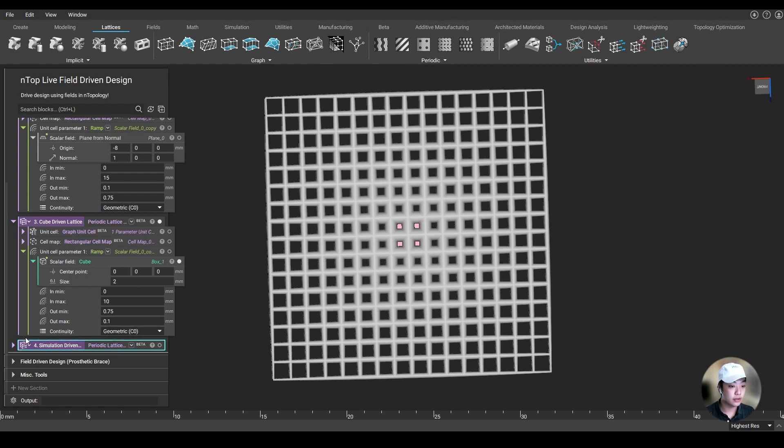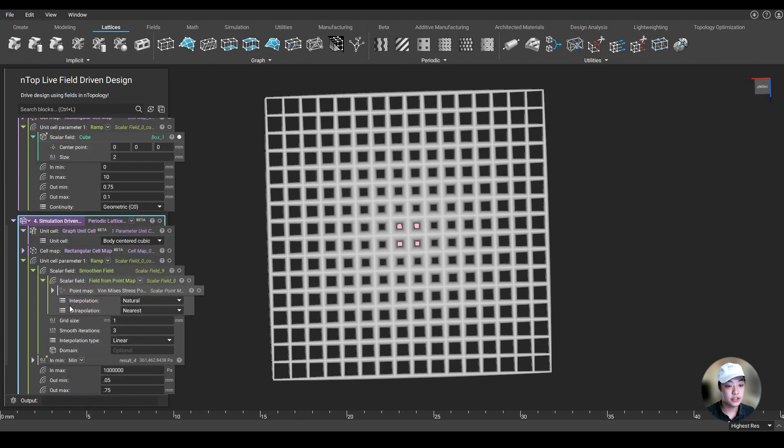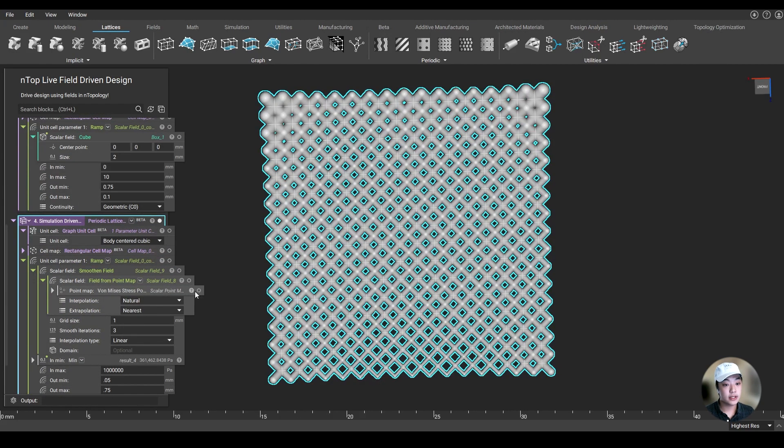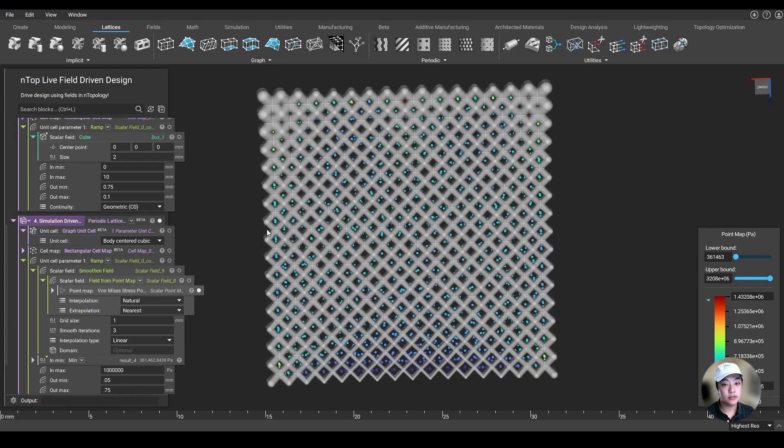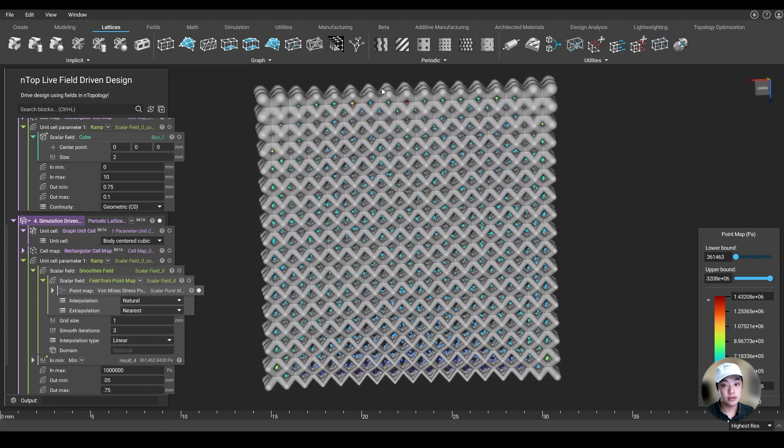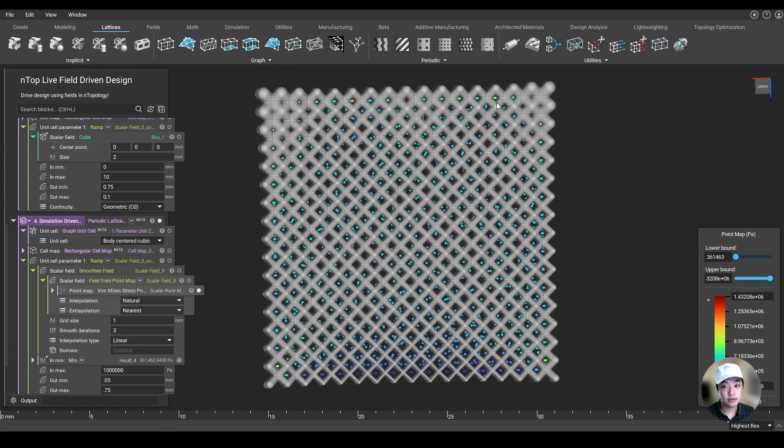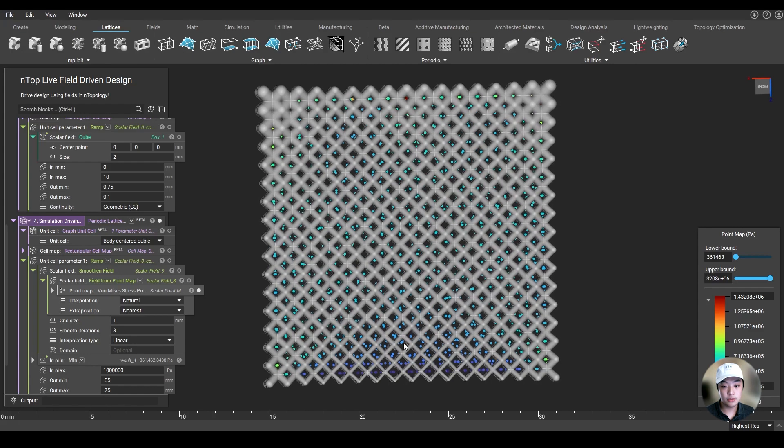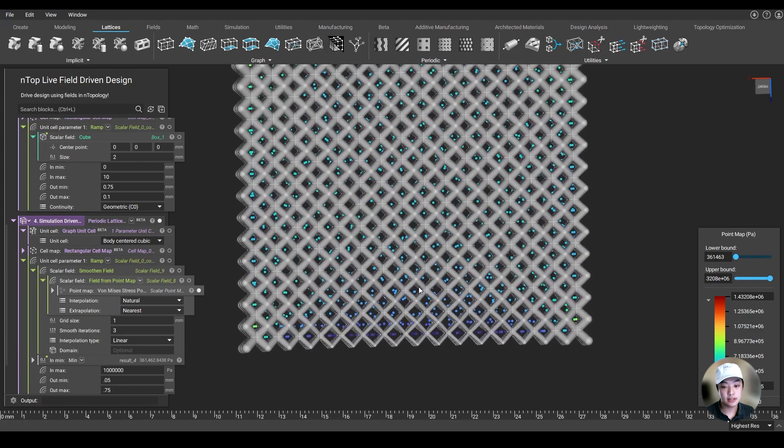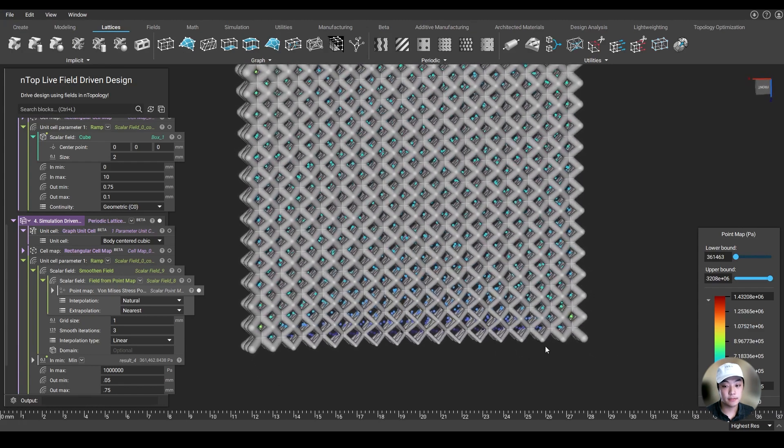Now, lastly, we can also use simulation data. So I said near those high stress areas, I want my lattices to be thick - so in those green and red areas. And then in the blue and light blue areas, I want my lattices to be thin.